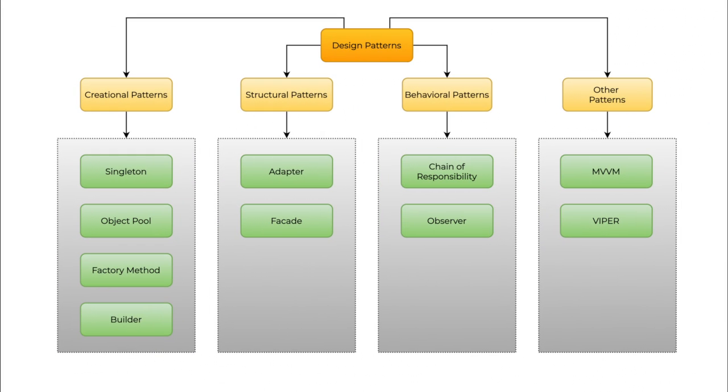On a higher level, design patterns are divided into three categories: first is creational, second is structural, and third one is behavioral.